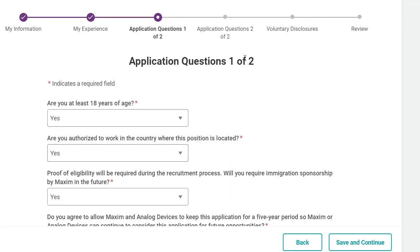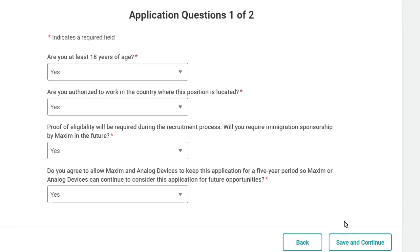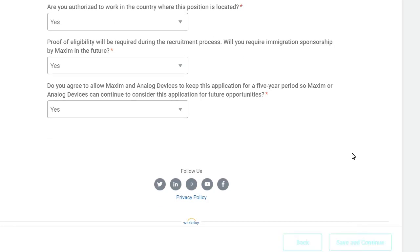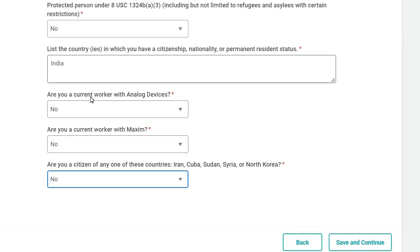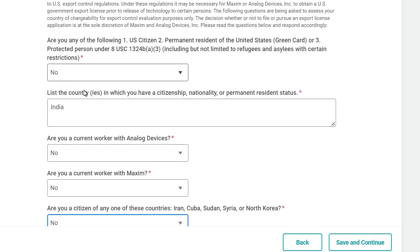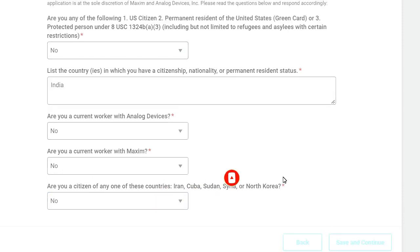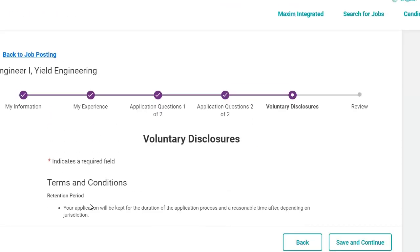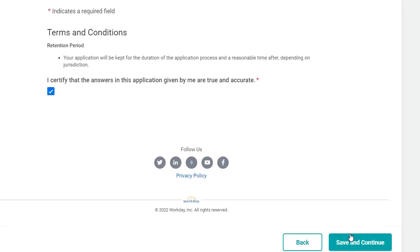For the application questions part one, you can select Yes, Yes, Yes, or answer depending on your understanding. Click 'Save and Continue.' For application questions part two, fill in 'No,' write 'India,' and select No, No, No, then click 'Save and Continue.' After that, click 'I Agree' and click 'Save and Continue' again.